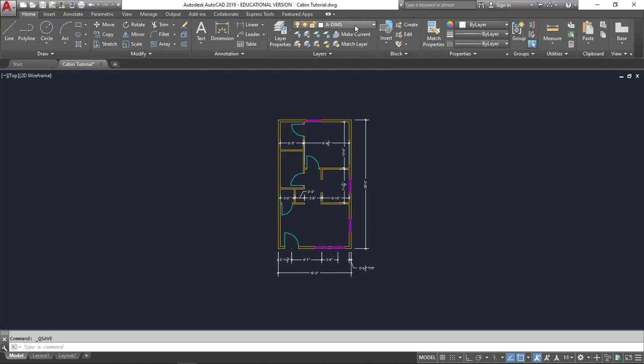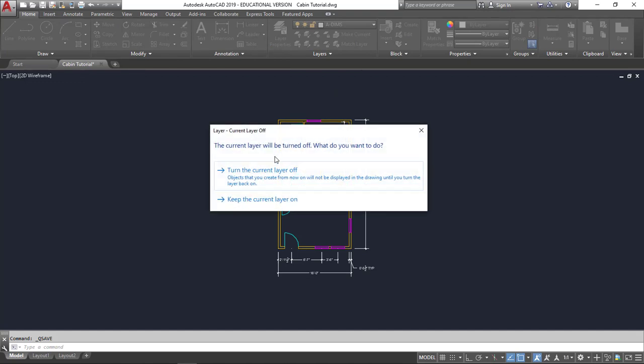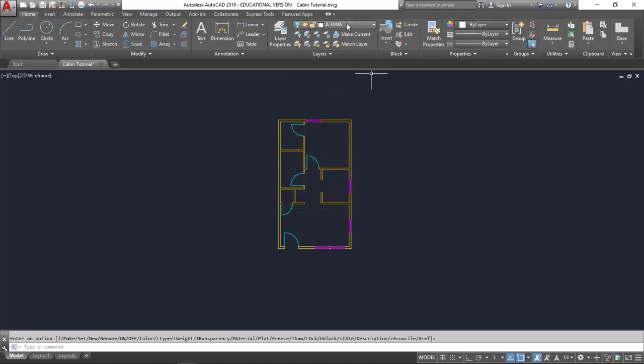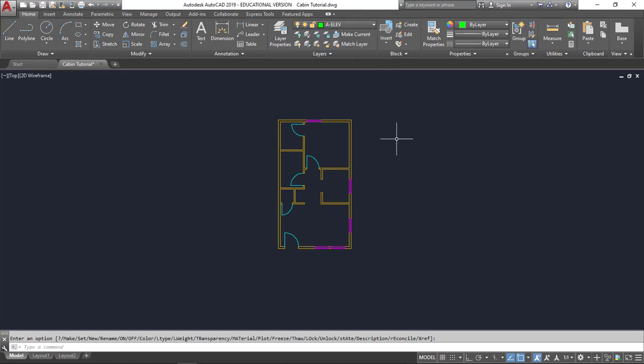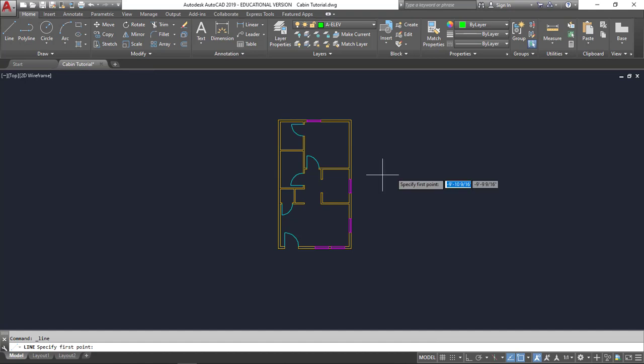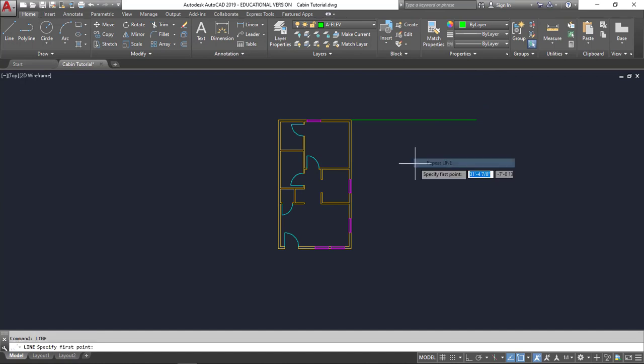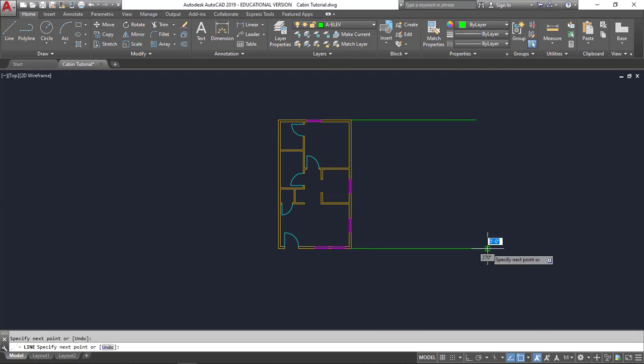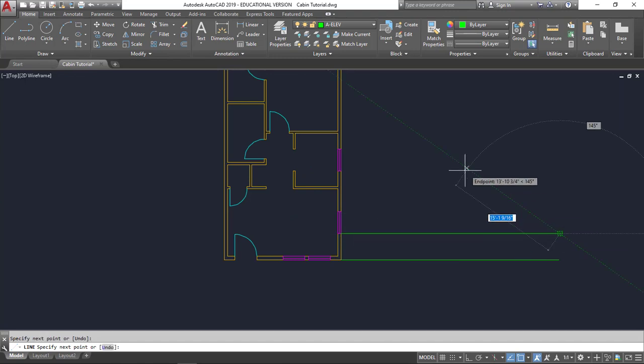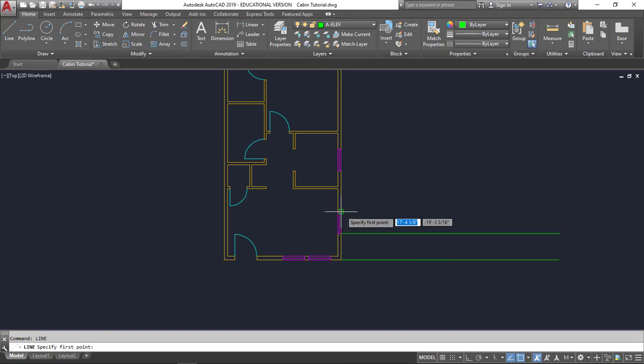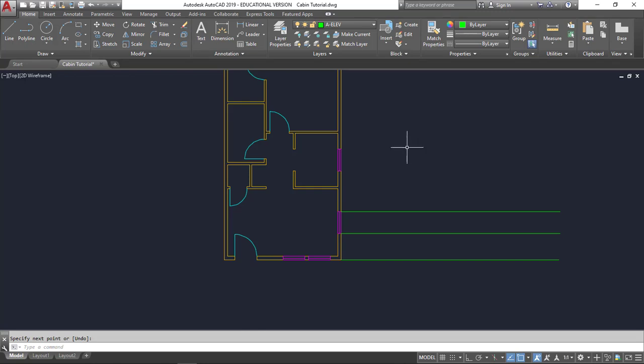So the first thing I'm going to do is I'm going to turn off my dimensions. And I've already created a new layer called elevations. And so what I'm going to do is I'm going to draw a bunch of lines from key points. That would include my endpoints in my building, as well as, in this case, my windows and my doors. And it doesn't matter how far out you go, though I would recommend going out quite a good distance. That will make things a little bit easier as you go along.